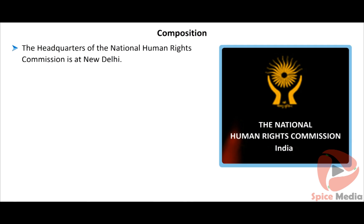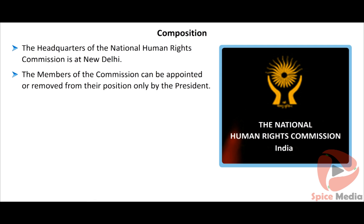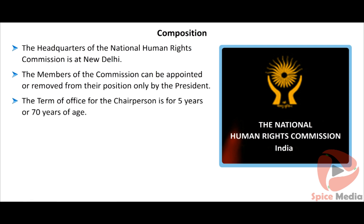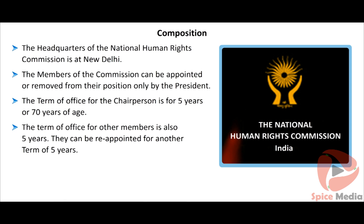The headquarters of the National Human Rights Commission is at New Delhi. The members of the commission can be appointed or removed from their position only by the President. The term of office for the chairperson is five years or seventy years of age. The term of office for other members is also five years, and they can be reappointed for another term of five years.